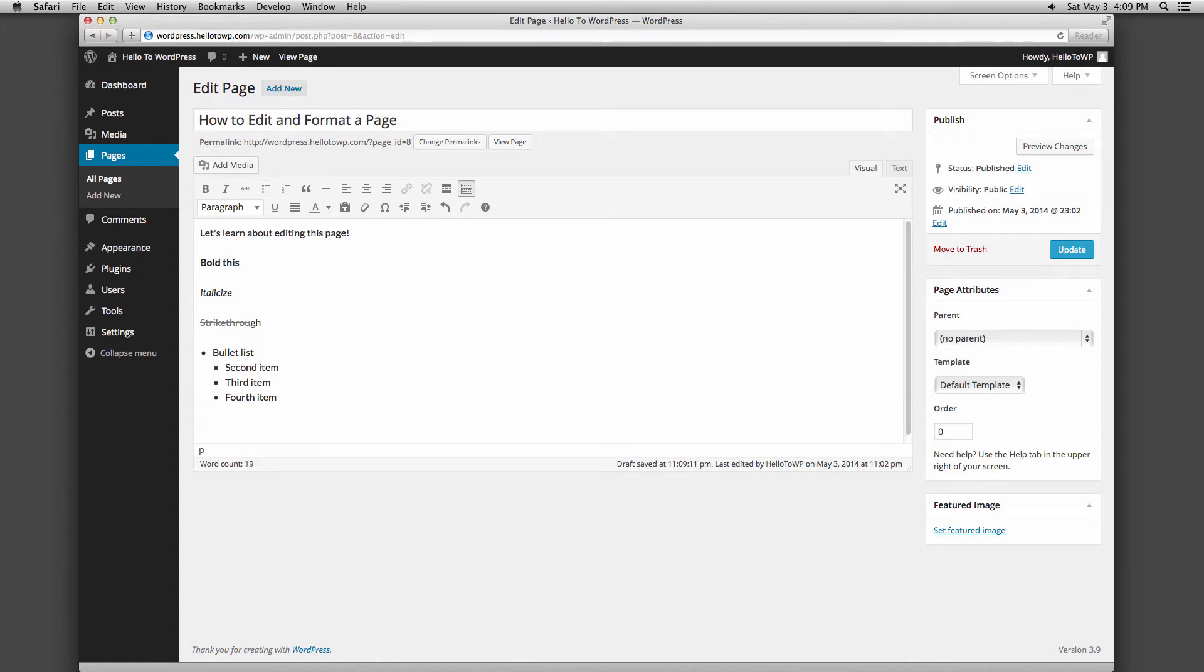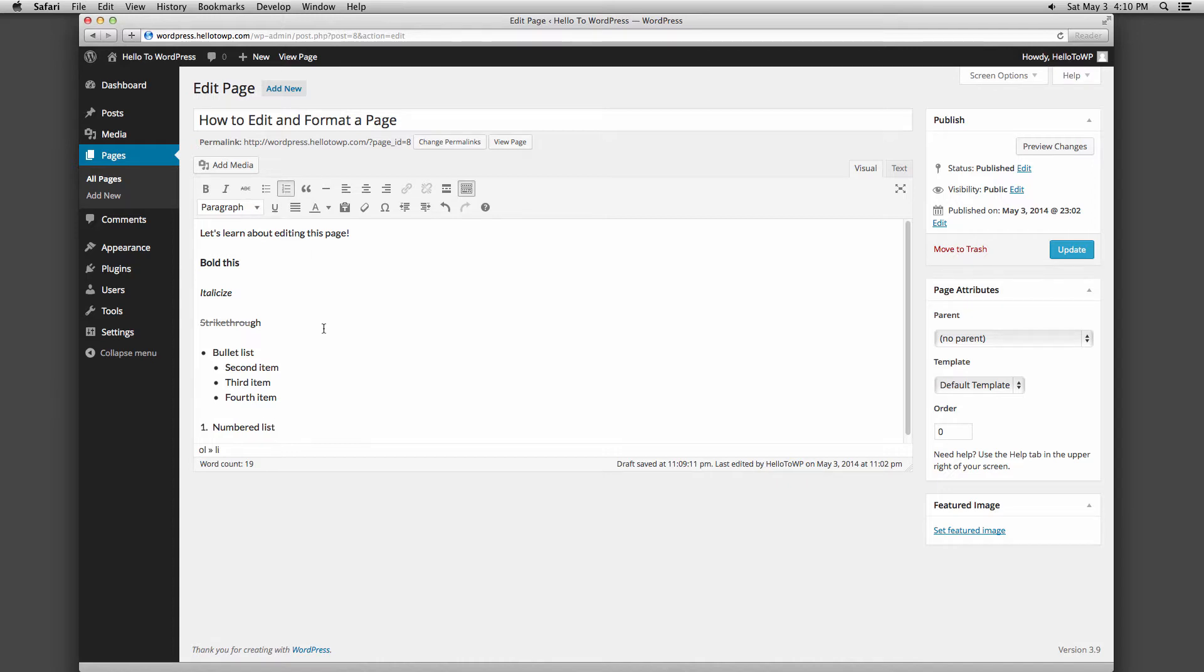For a first level indentation, you would hit it twice. A numbered list works the same way as bullets, but instead uses numbers. As you indent the numbered items, the numbers will update automatically.